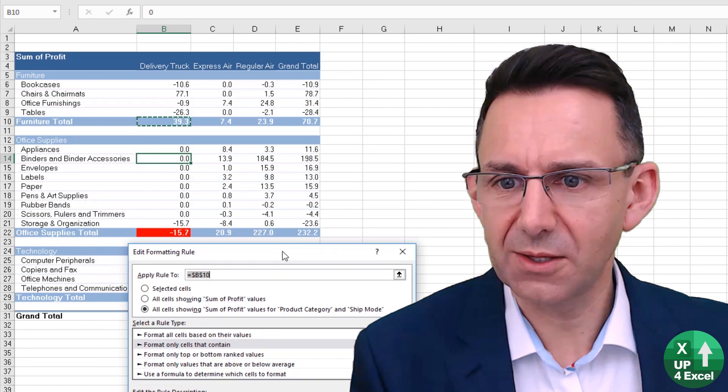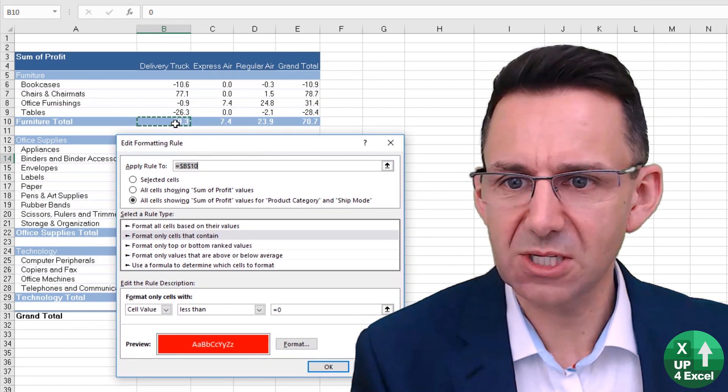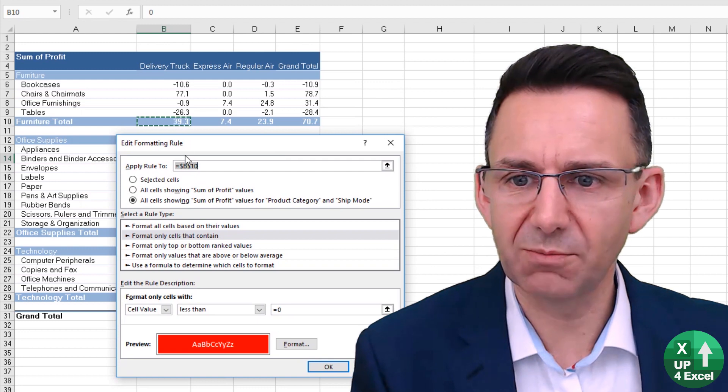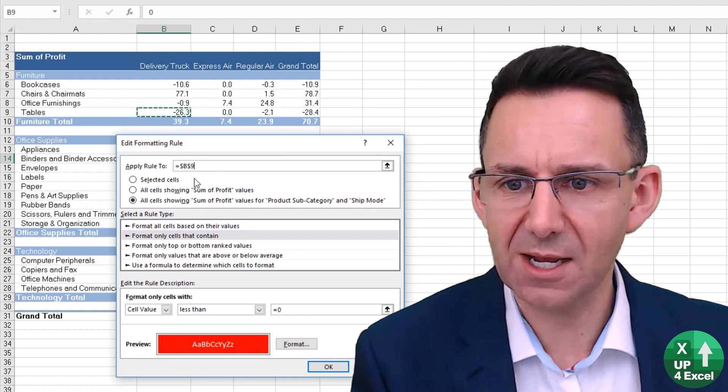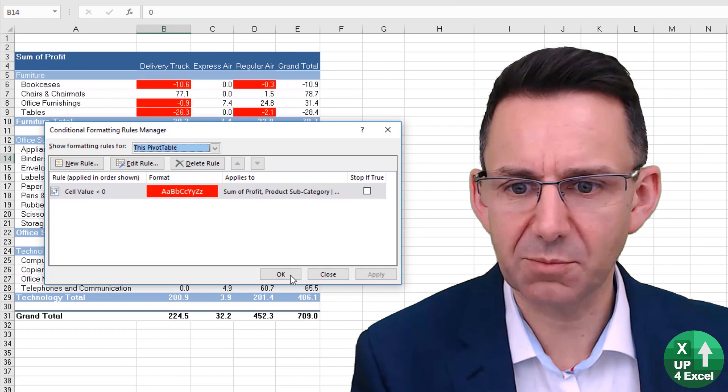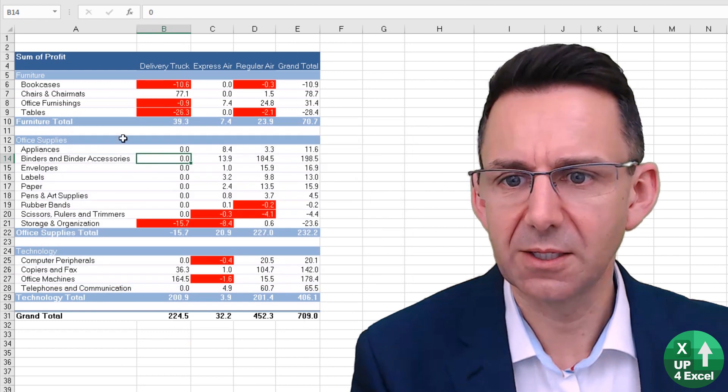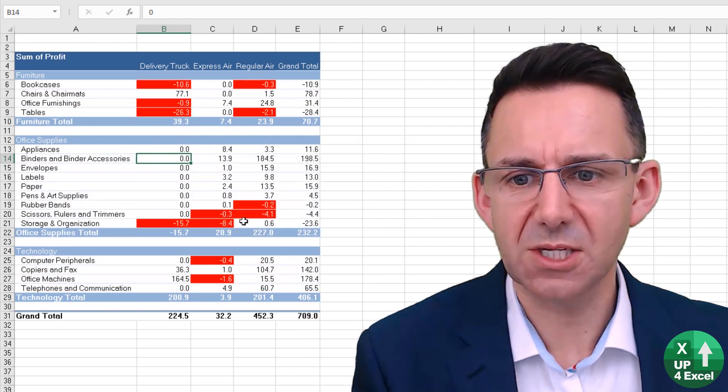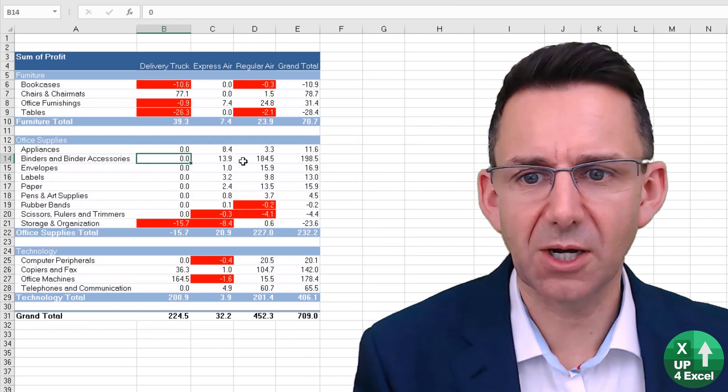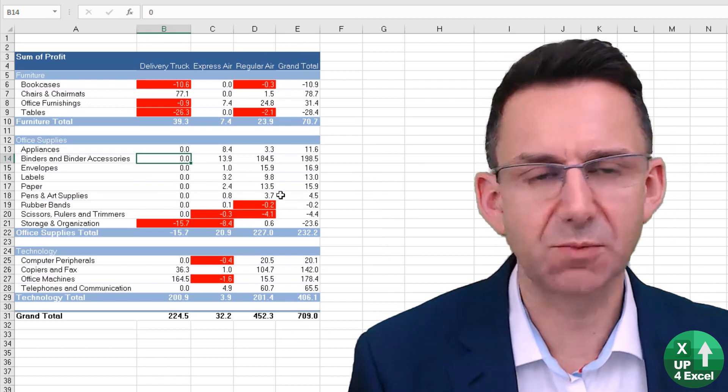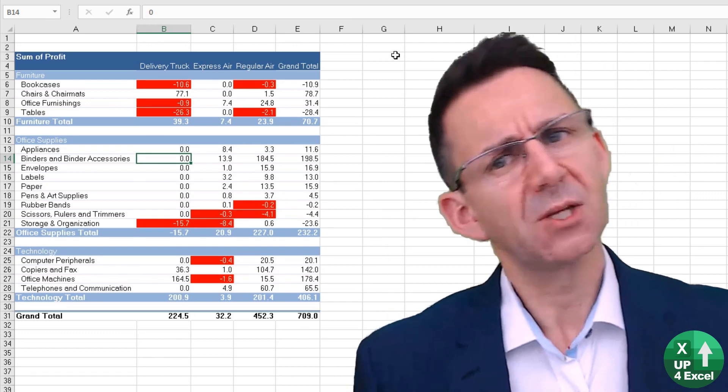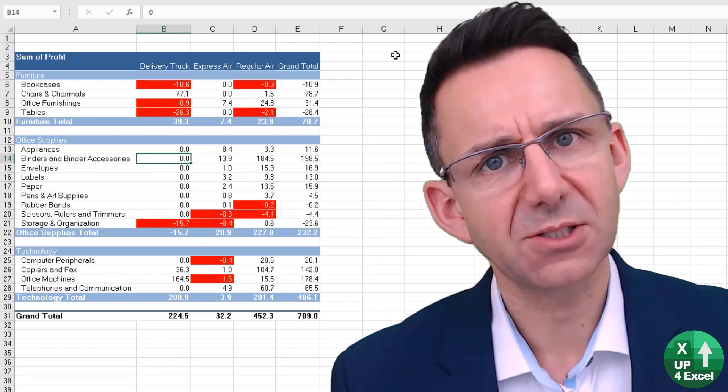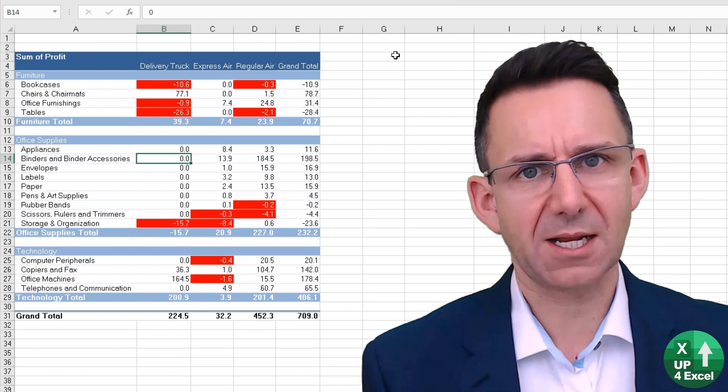Again, the reason is that we started off on B10. If we move that to there and then OK and apply, you can see we're now highlighting losses just within our basic data.